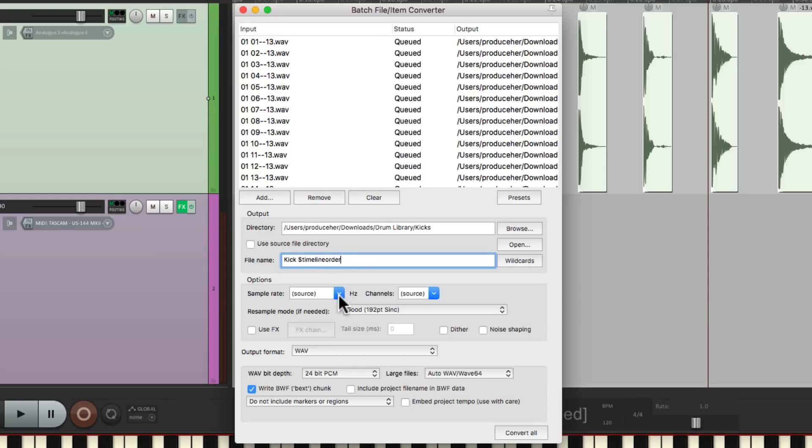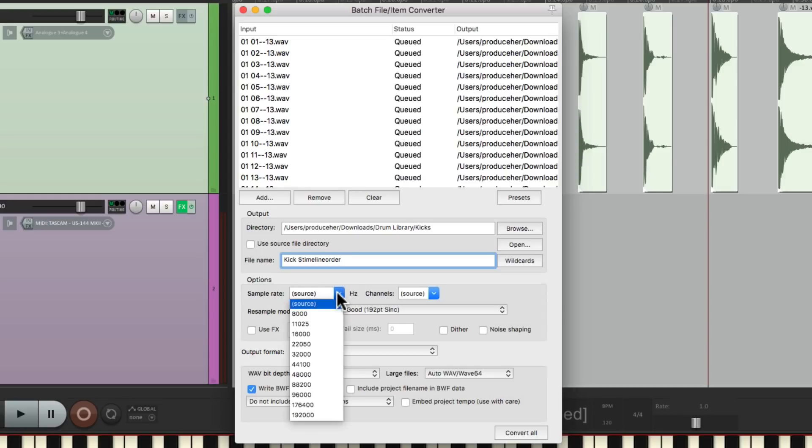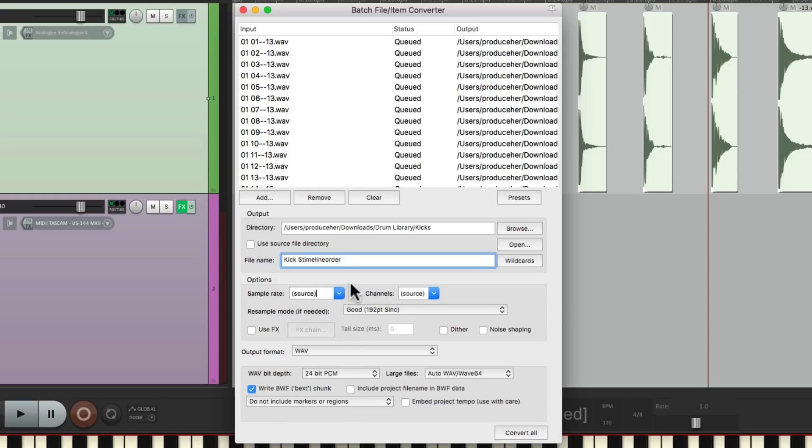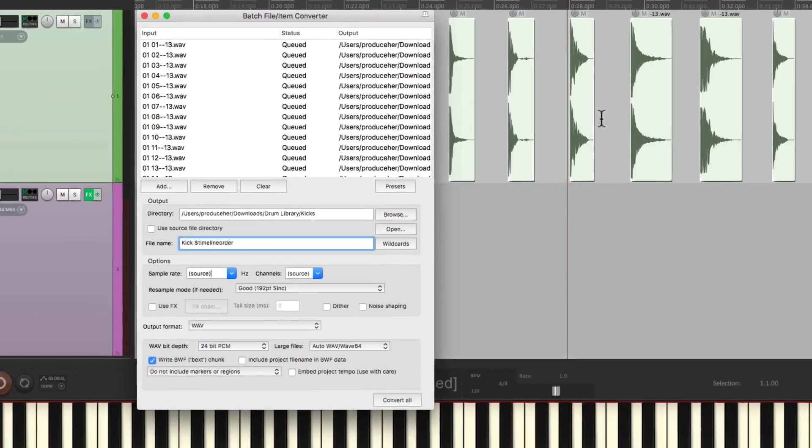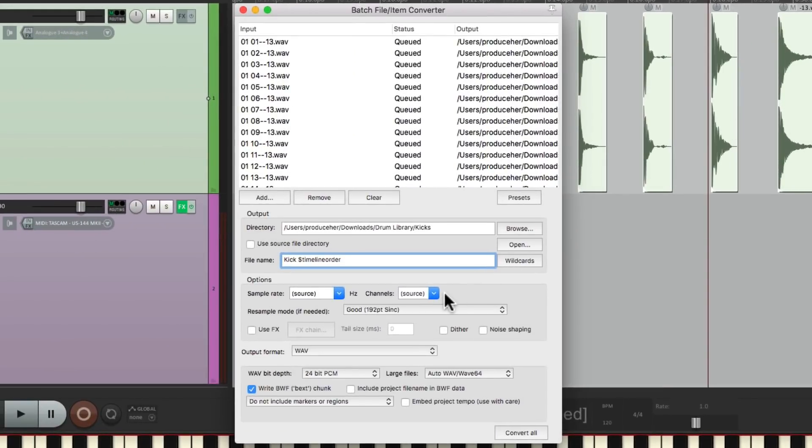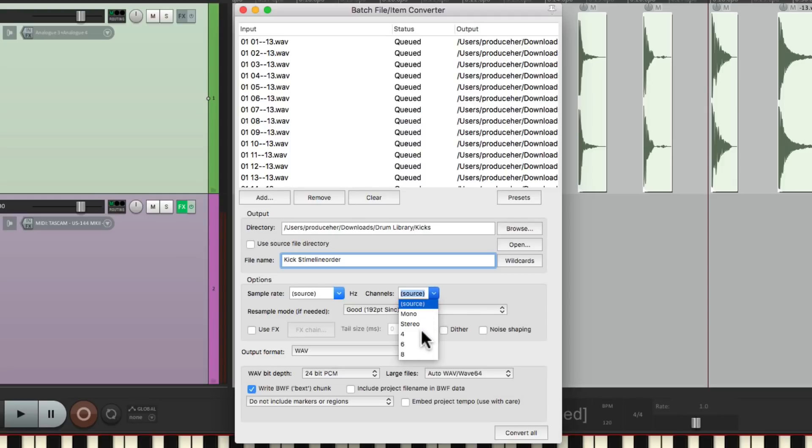Then we can choose the sample rate. If we want to keep it the same, I'm using 44.1, just leave it set to Source. But if you want to change it to maybe 48, 96, you can do that here. But I'm going to leave it based on the Source. And we can do a similar thing with the Channels, leave it based on the Source. These are all Stereo, or we can force it to be Mono, Stereo, or anything else. But I'm going to leave it on Source.